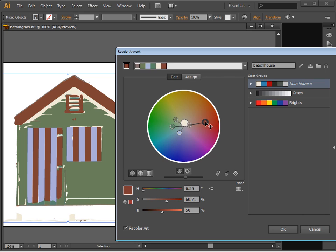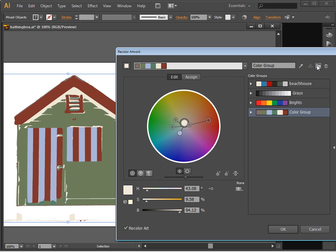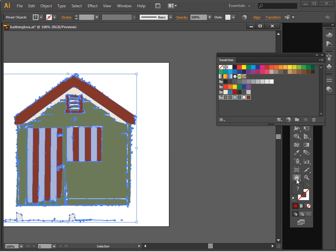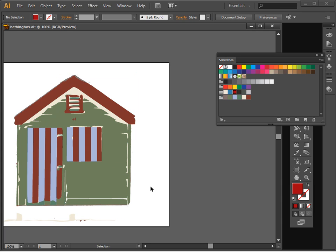And if we find a combination that we like, then we can save it. So I'm going to click here to create a new color group from that set of colors and I'll click OK. And now we have a new color group based on the colors in our image, and our image has been recolored using those colors.